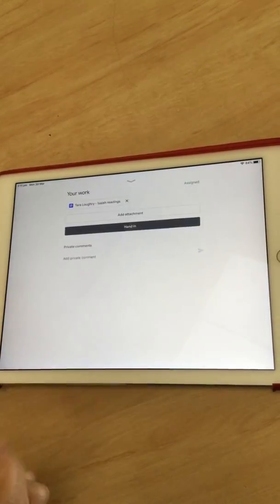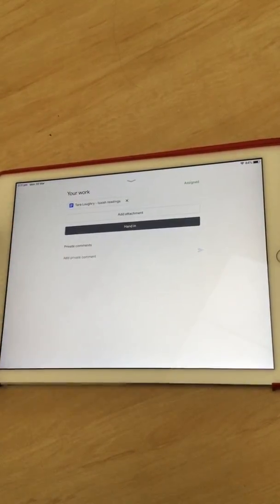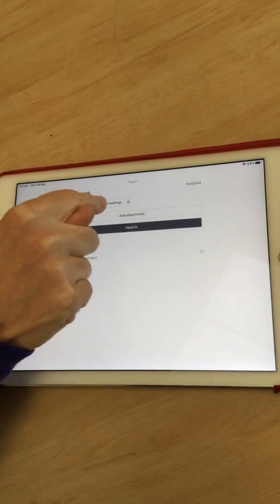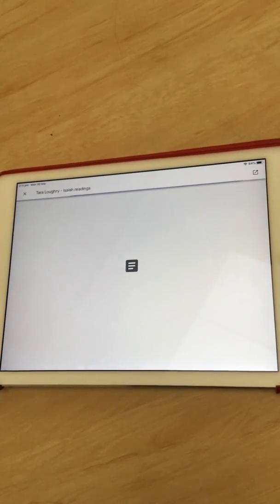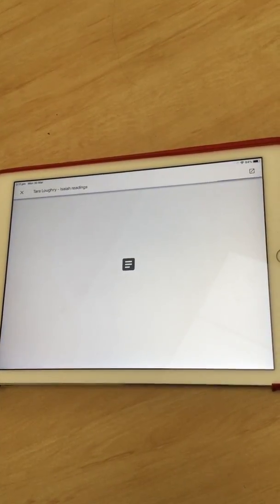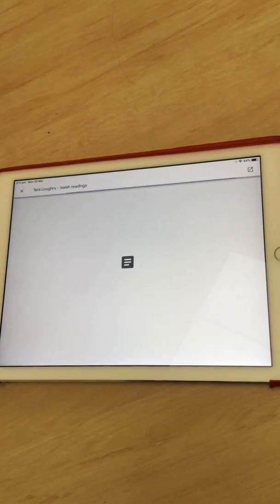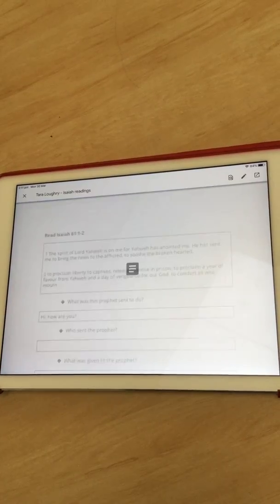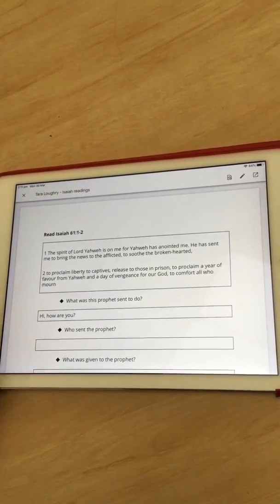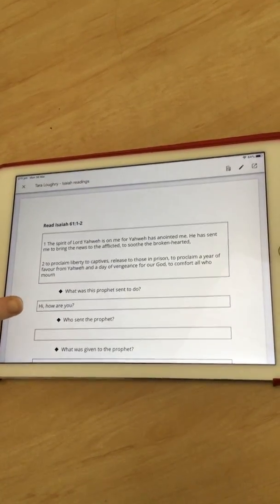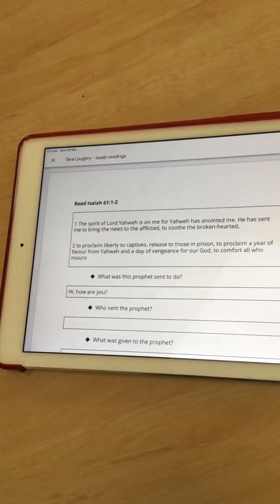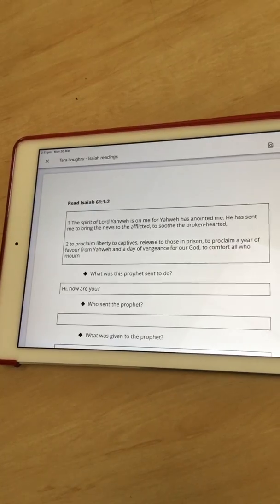Again, I'm going to click out of the work that was open and re-open the Tara Lockery file, which is my current work. As you can see, my answer is in the box, so it's allowed me to type.